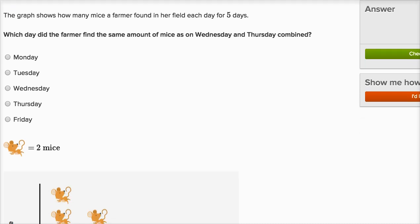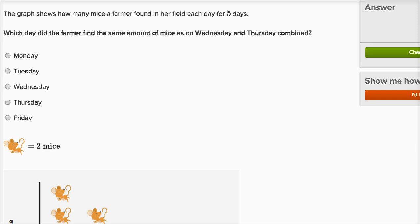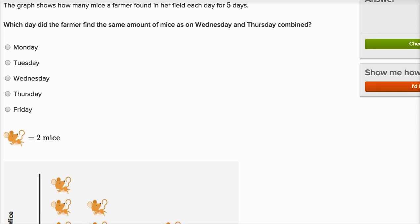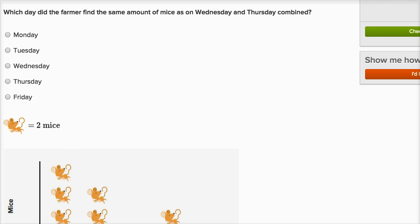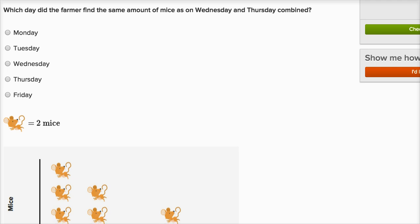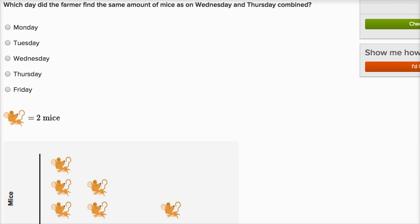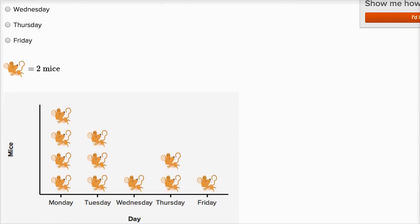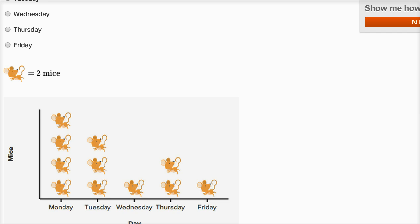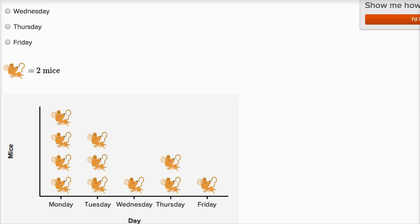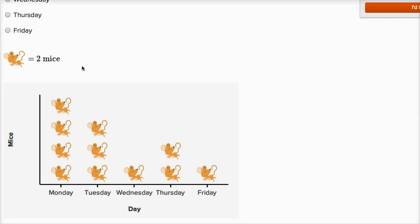The graph shows how many mice a farmer found in her field each day for five days. Which day did the farmer find the same amount of mice as on Wednesday and Thursday combined? Each picture of a mouse represents two mice.